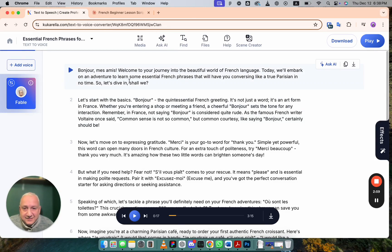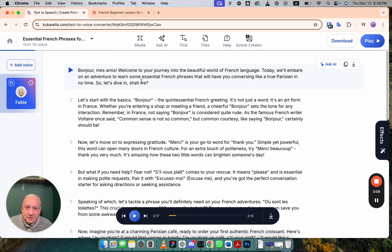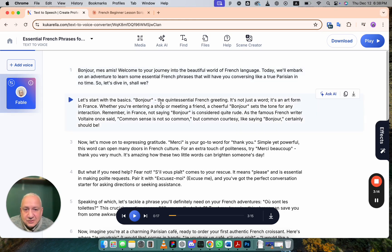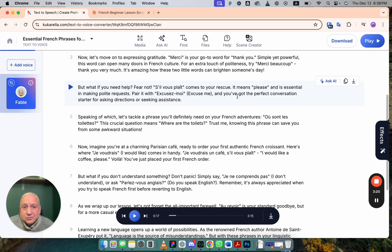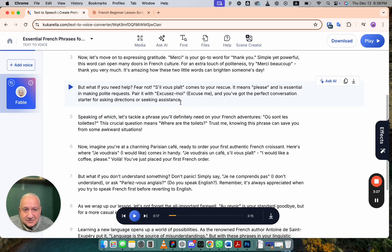It does provide words, but it explains each word, how to use it, when to use it. And not only that, it also tells you what is their perfect conversation starter for asking directions or seeking assistance.